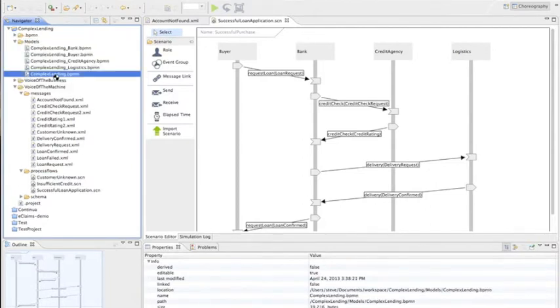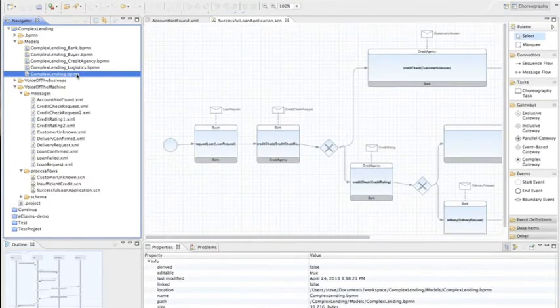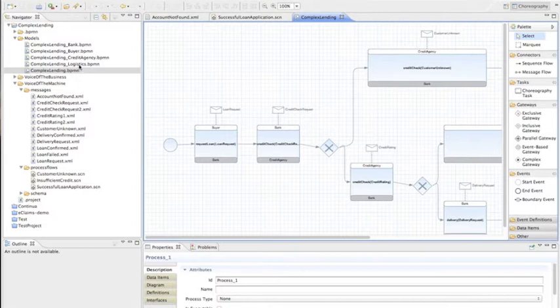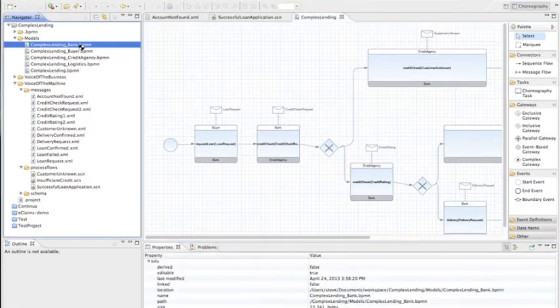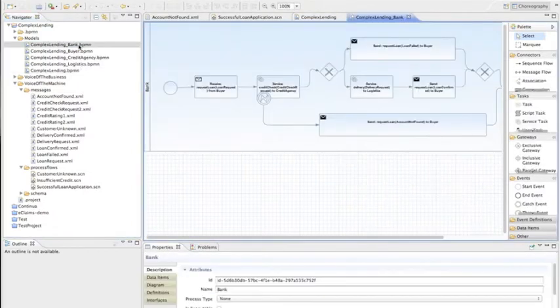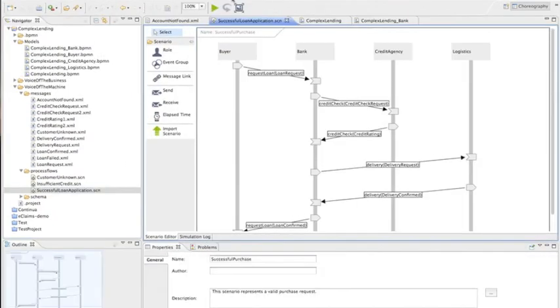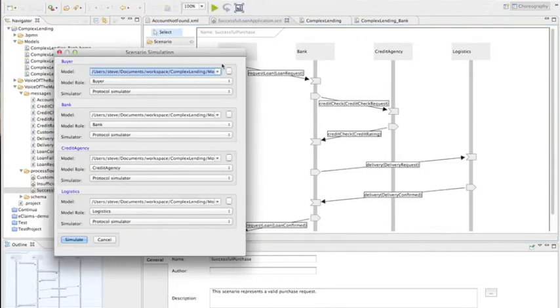And then we can have a look at different aspects of that model. So this is the overview of the model, the choreography, if you will, of the BPMN. And then we can look at specific aspects. So this is the bank. And then we can do some nice things. We can actually make sure that the model captures all of those process flows by testing the model.